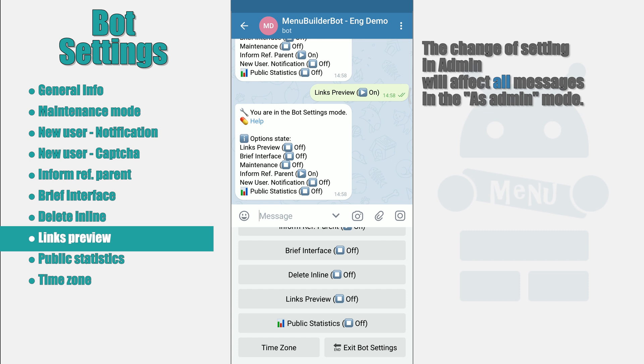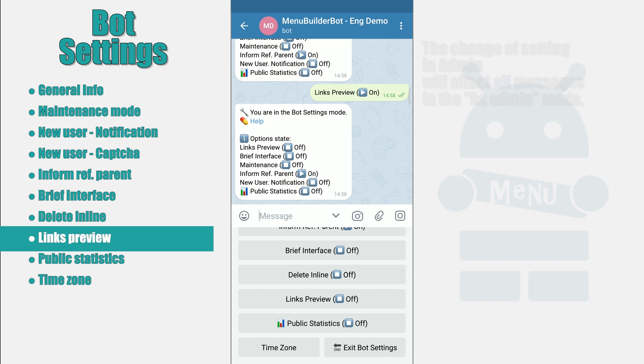We have already told you more about this mode in the video about creating messages. The link will be in the description.